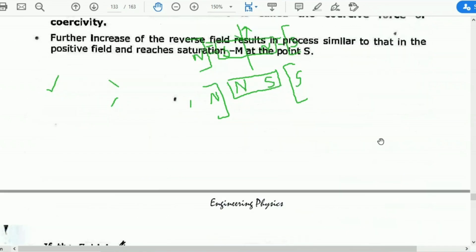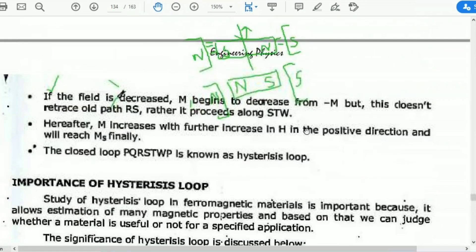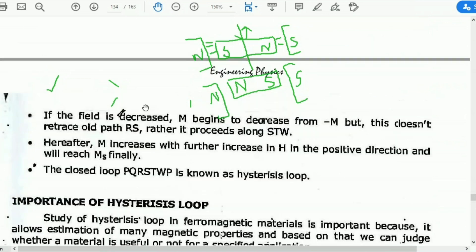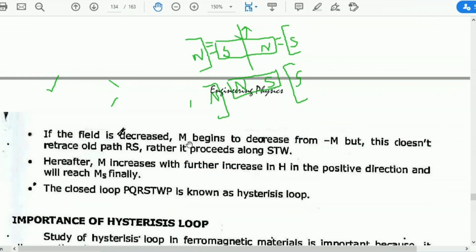If the field is decreased, M begins to decrease from minus Ms. But it doesn't retrace the old path RS.